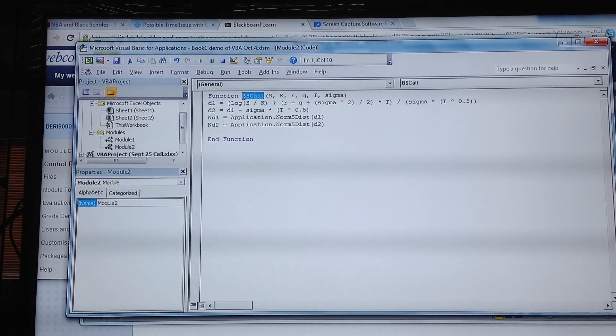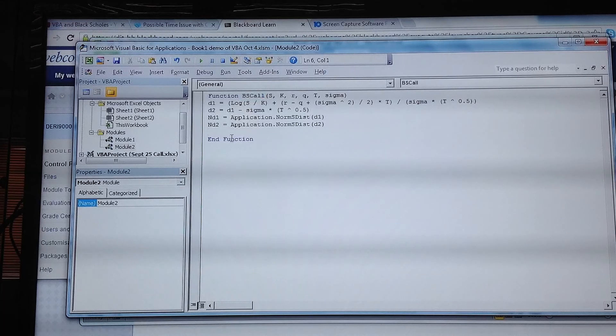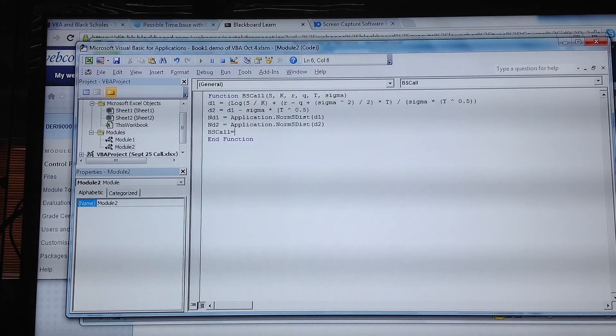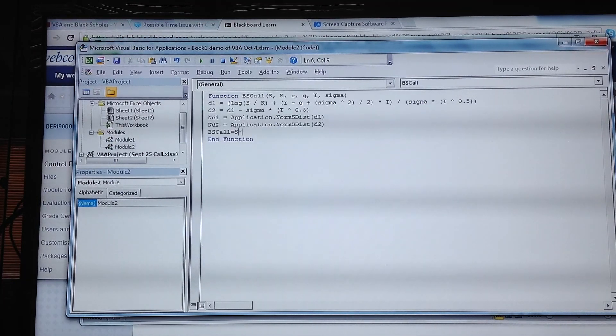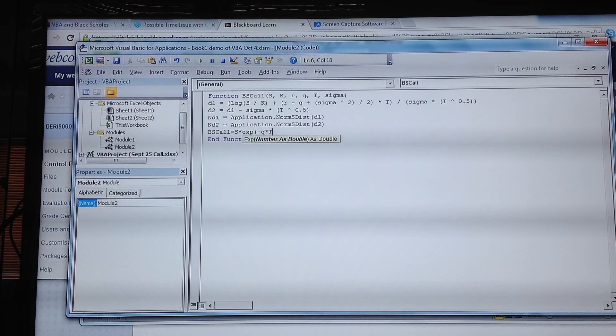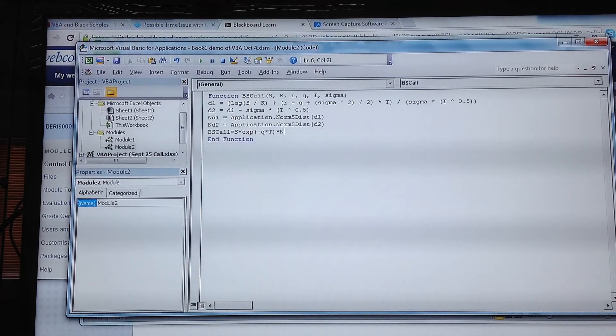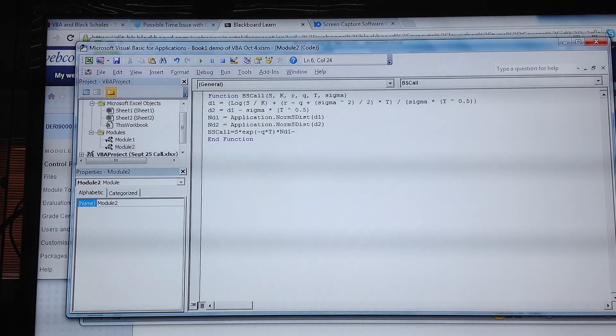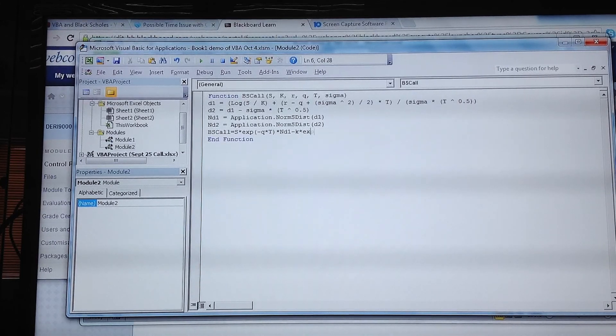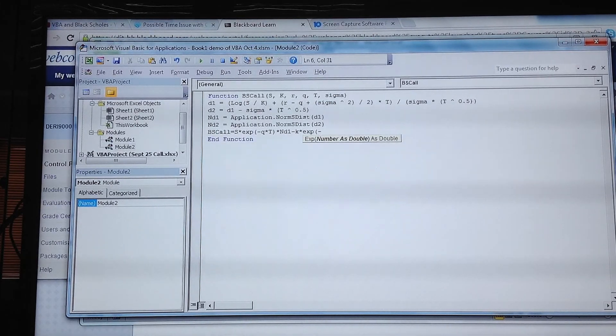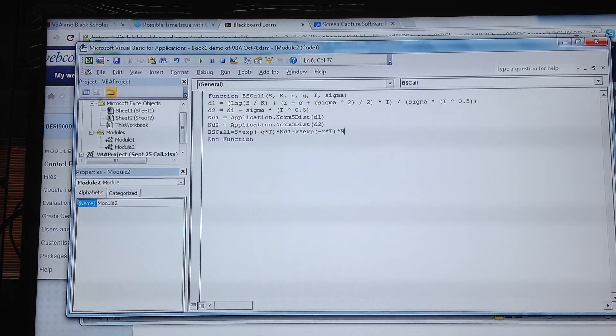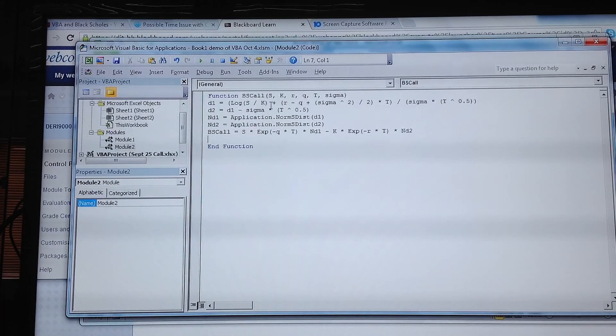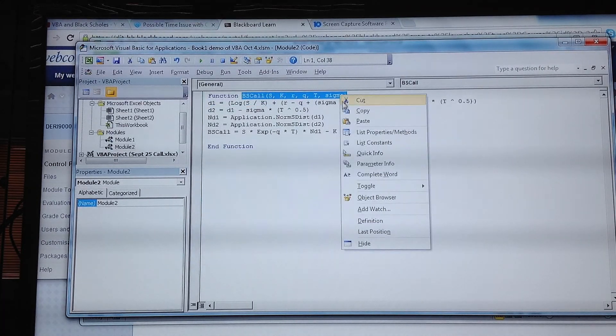Using precisely the same function that we have here: bs_call equals s multiplied by exp(-q × t) multiplied by N(d1) minus k multiplied by exp, the exponential function, to the power of the risk-free rate multiplied by t, multiplied by N(d2).